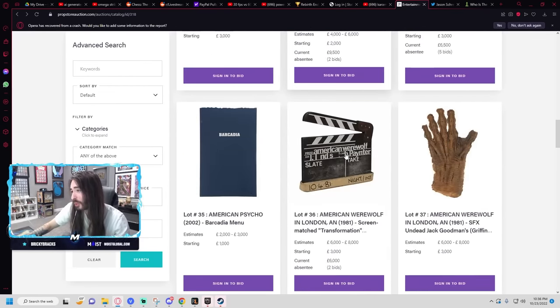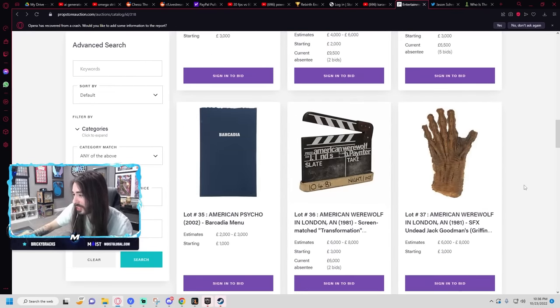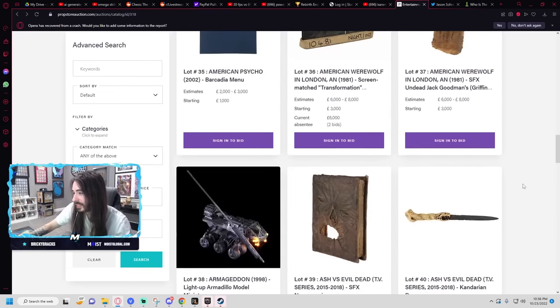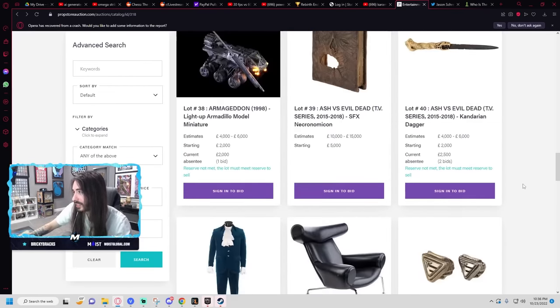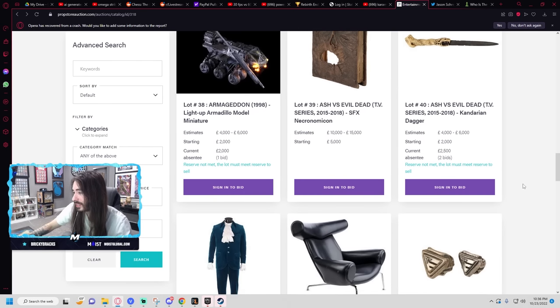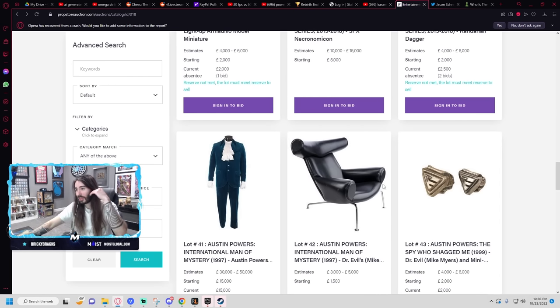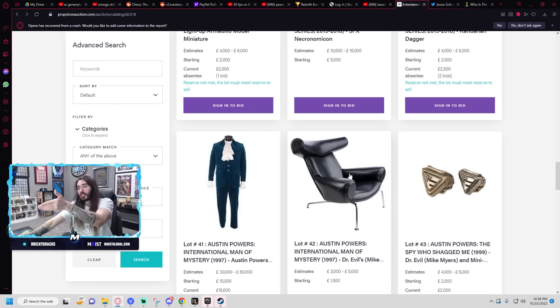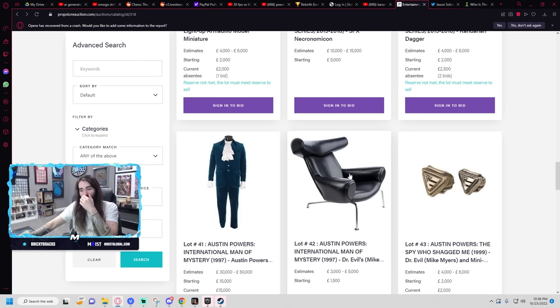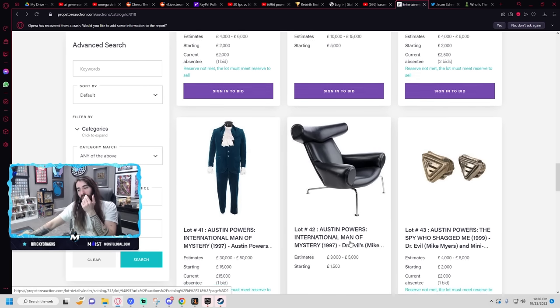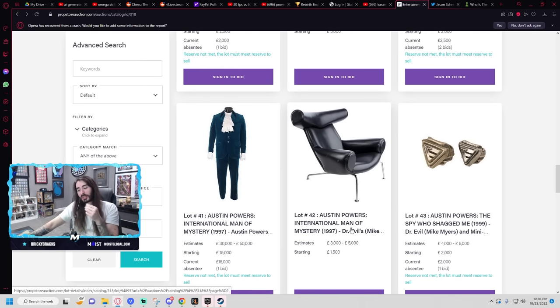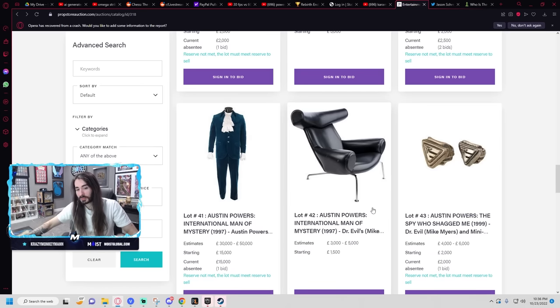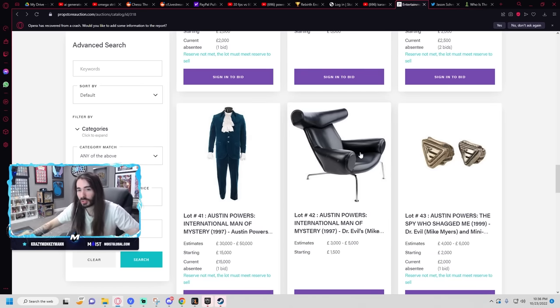If it was cheaper, it'd be cool. Everything is so expensive. This chair I would think would be a lot, the Austin Powers Dr. Evil chair, but that's a starting bid of $1,500. That's less than the fucking business cards. This chair has a use, you can sit in it.